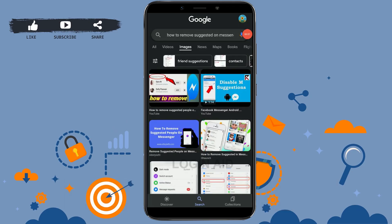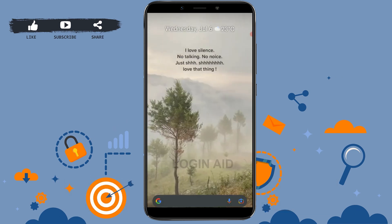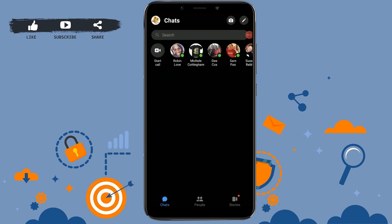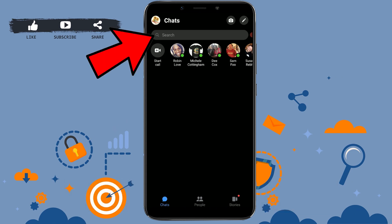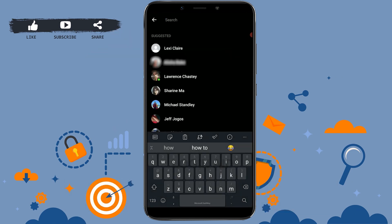Hello everyone, welcome back to the Logging Aid channel. Today I will be showing you how to remove suggested names on Messenger. First, you need to open the Messenger app. Once you have opened the app, tap on the search bar — this will show you the suggested names on Facebook.